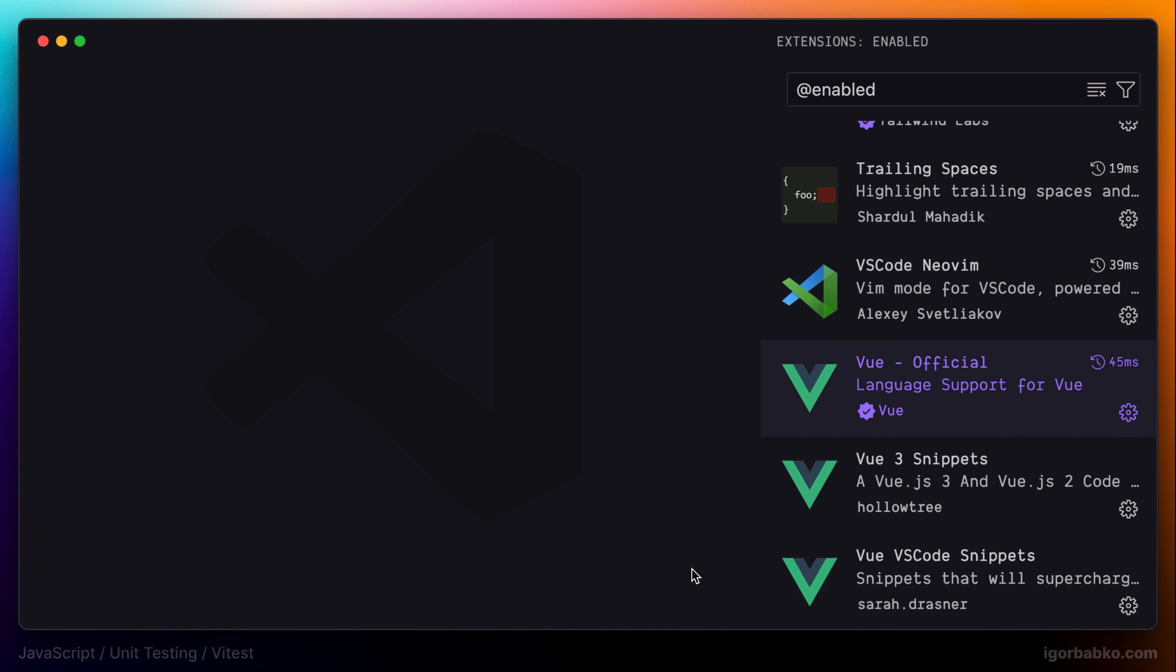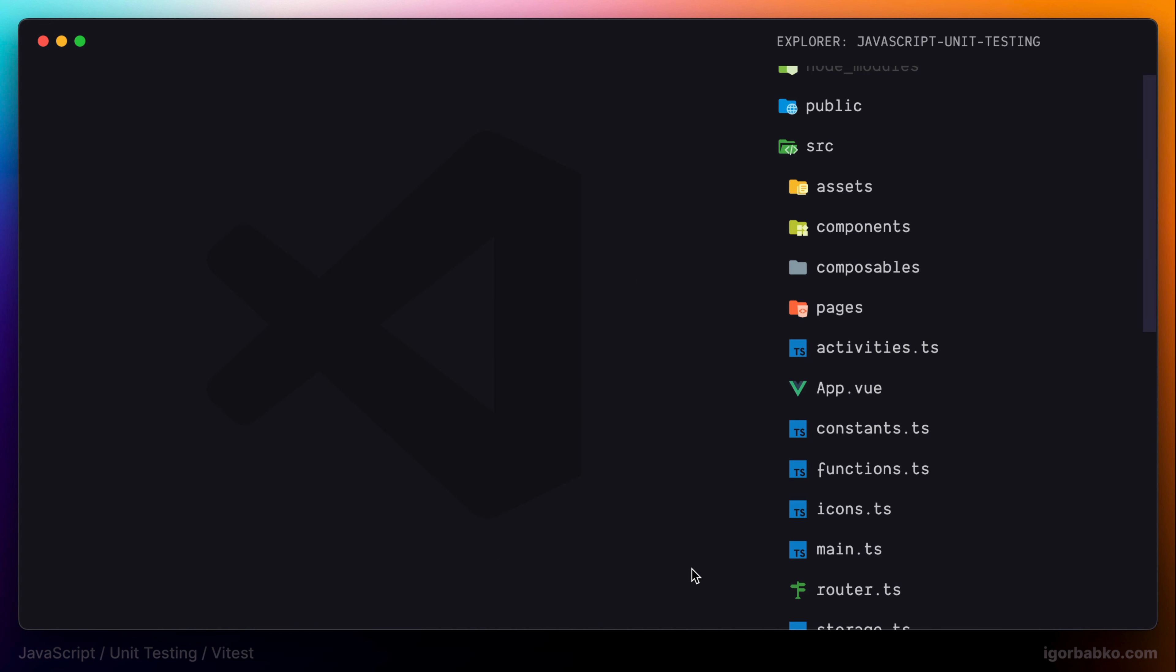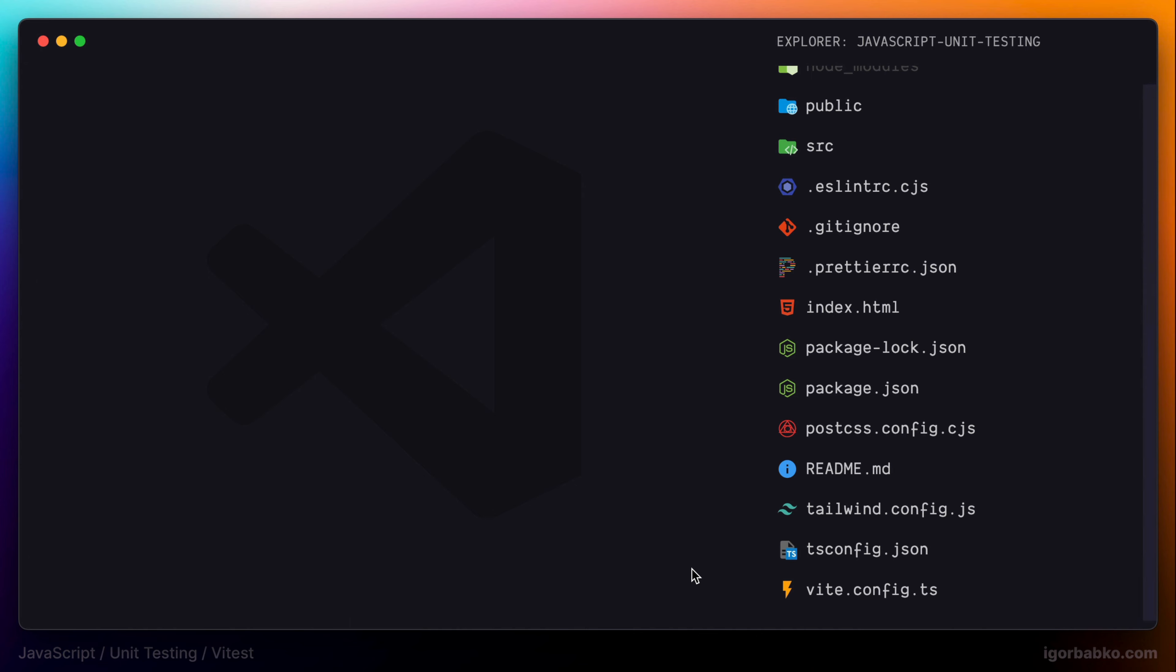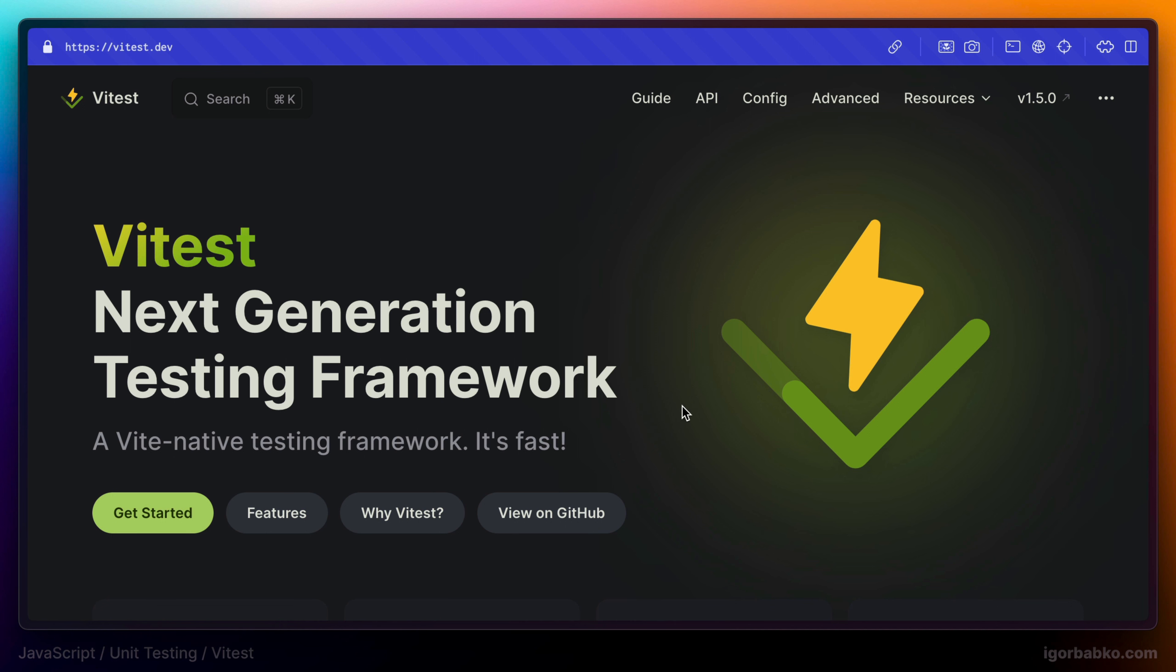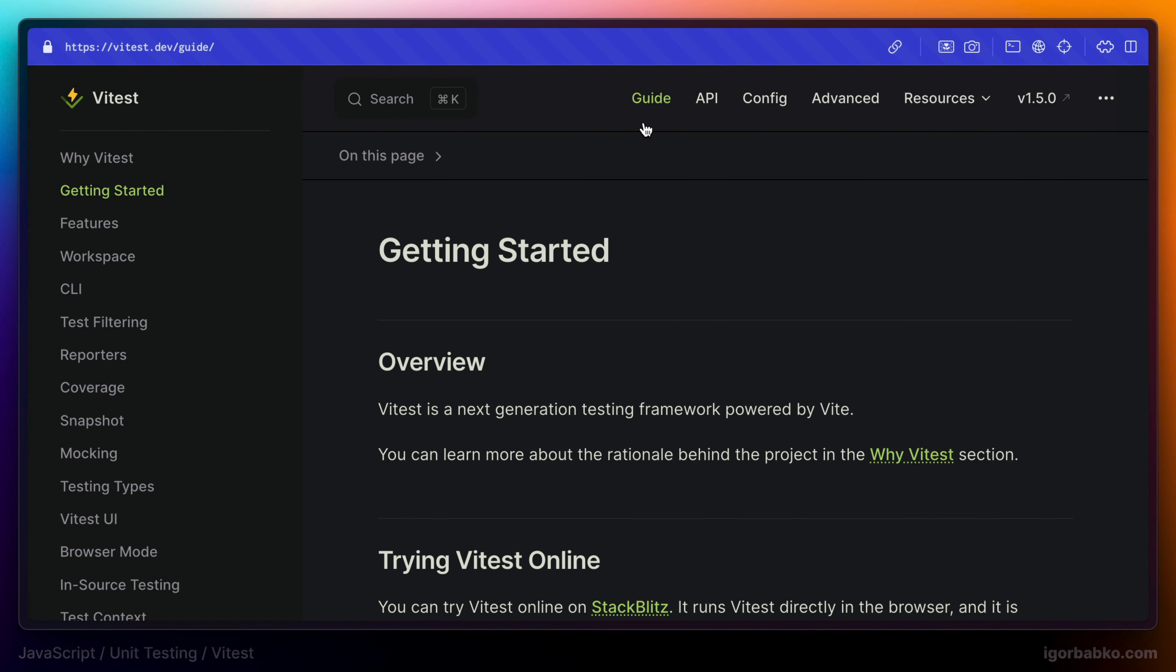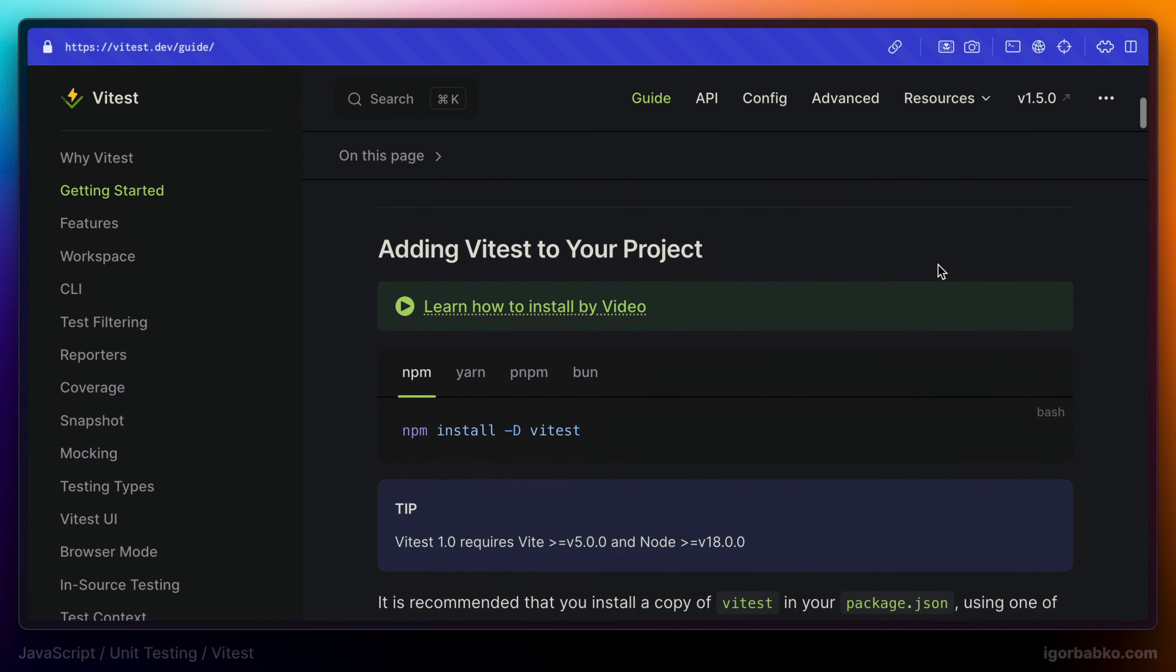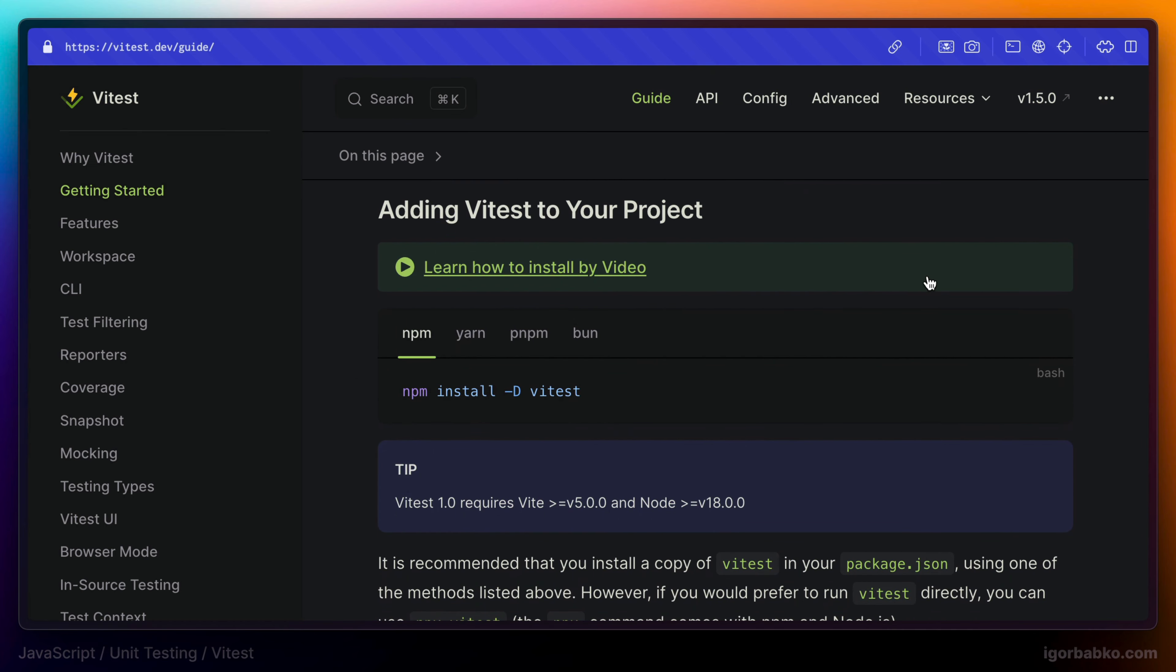So now that we have finished talking about extensions, it's time to start installing Vitest. In here, let's open up the guide. And the command that we have to run to install Vitest is this one. And also please note, since we're going to be using latest version of Vitest, which is 1.5.0 at the time of this recording, we have to ensure that the current version of Vite in our project is higher or equal to 5.